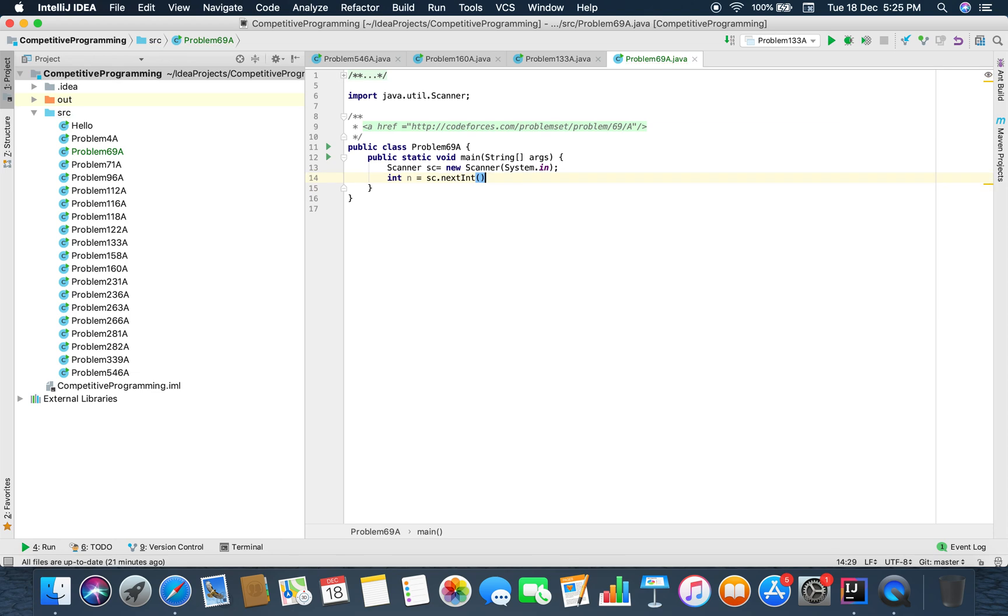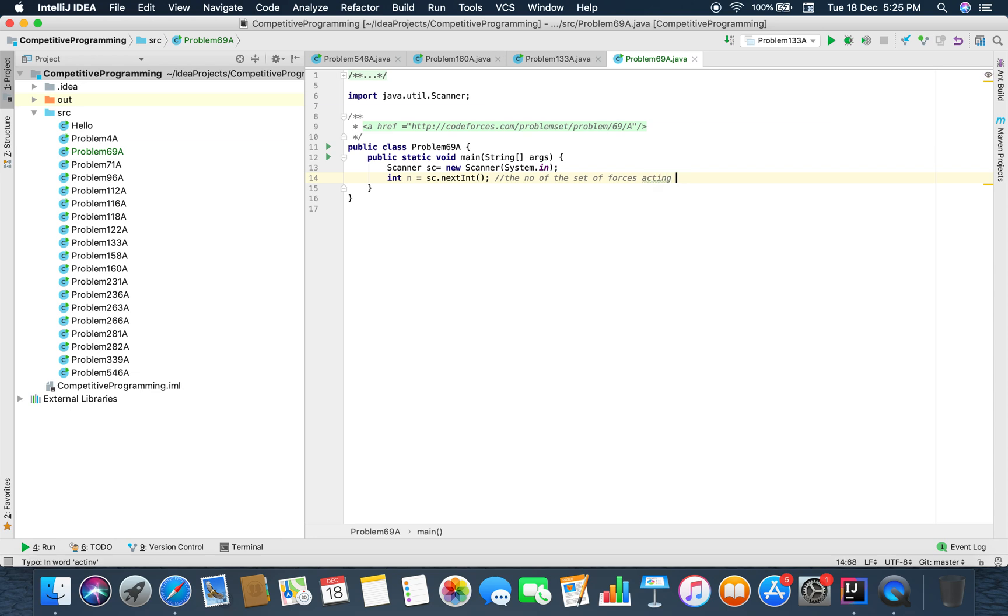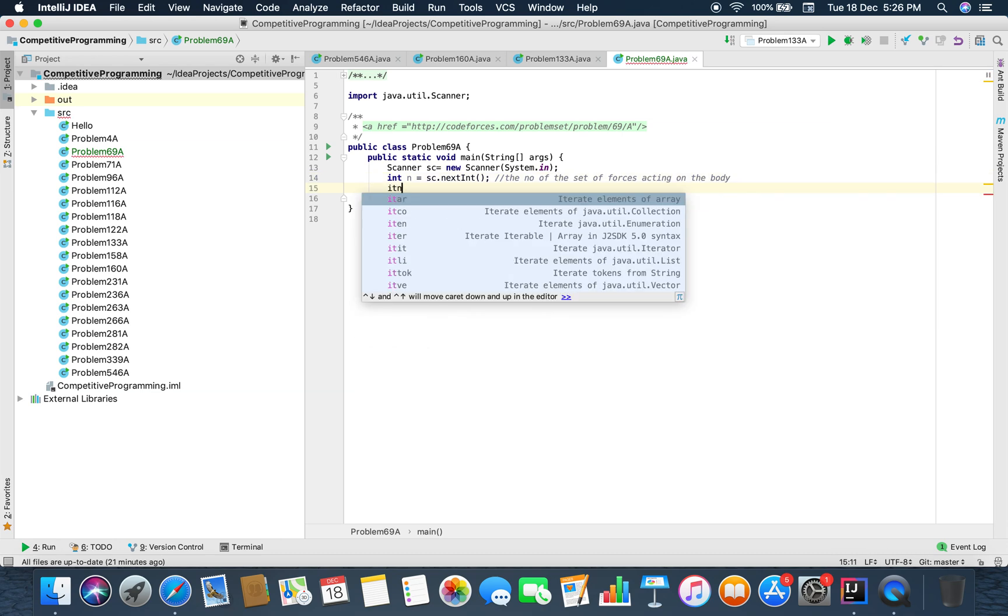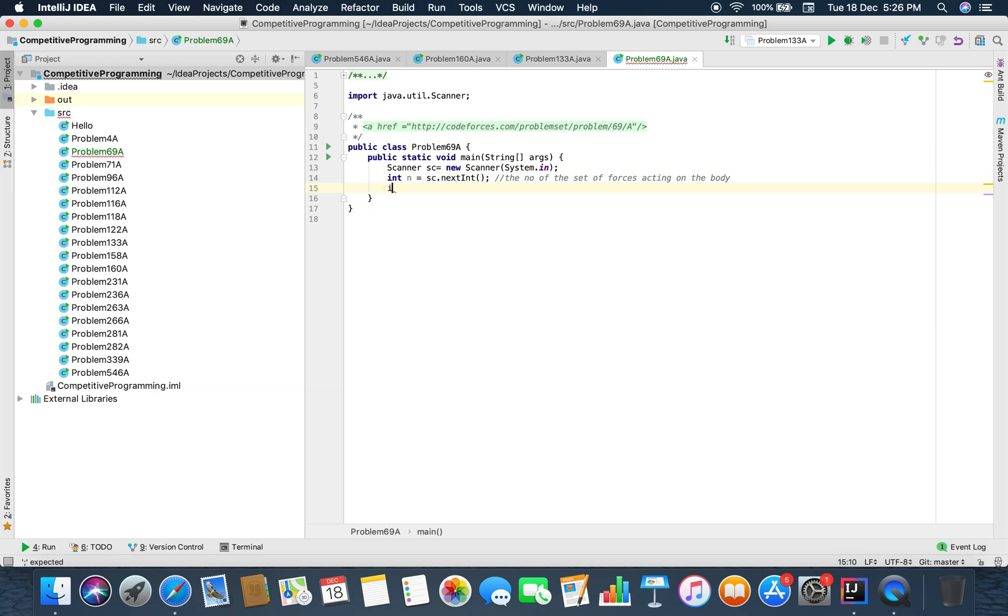So n is the number of set of forces acting on the body. Now we have to define int x, y, z. The body is initially in equilibrium.